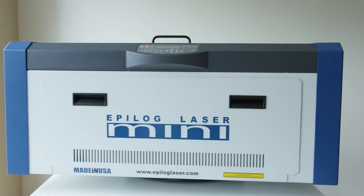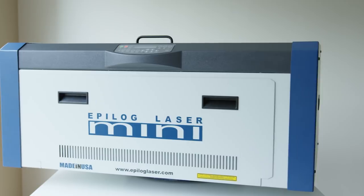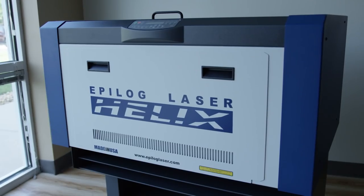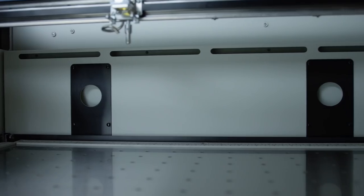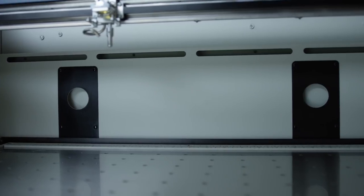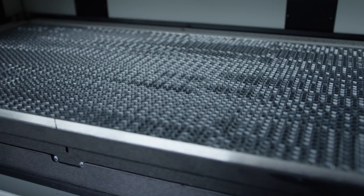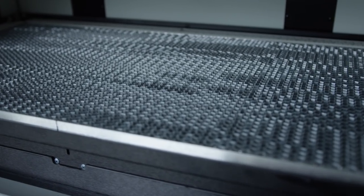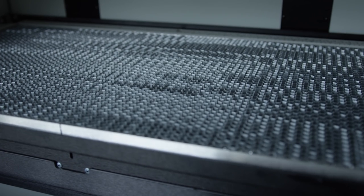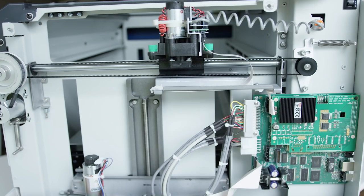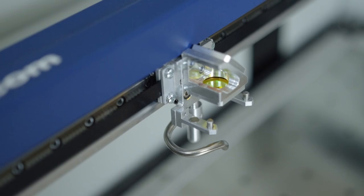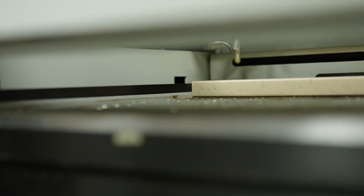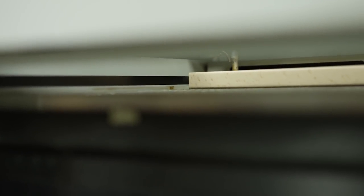The Epilog Legend Laser Series includes the Mini-18 and the larger Mini-24, as well as the Helix-24, which features a deeper work area. Each Legend system comes with our vector cutting table to help you achieve better cutting quality, as well as our Accupoint high-speed servo motors and Radiance higher resolution optics to give you top-notch performance. Powerful autofocus technology saves you time by automatically focusing the laser to your materials.